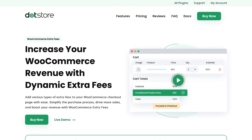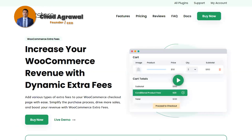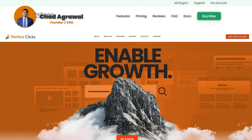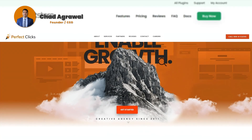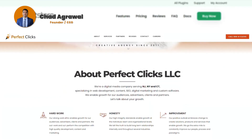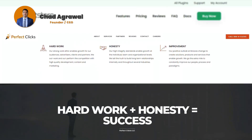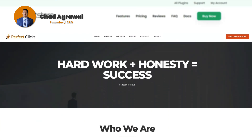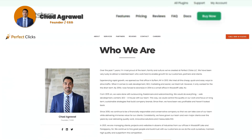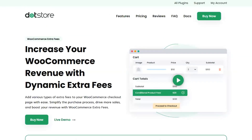Hey guys, today I want to do a review of plugins for WooCommerce and how to add extra fees for WooCommerce. My name is Chad Agarwal, I'm the owner of Perfect Clicks LLC. We're a digital marketing agency based in Parsippany, New Jersey. We specialize in marketing, branding, web development, and custom software.